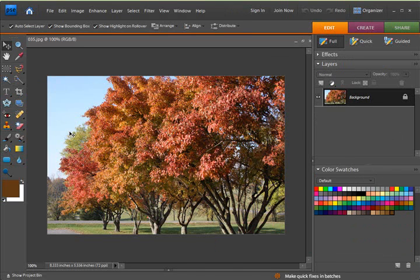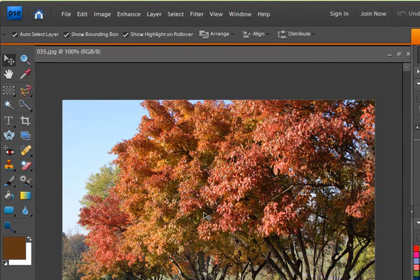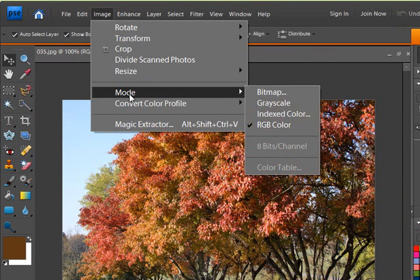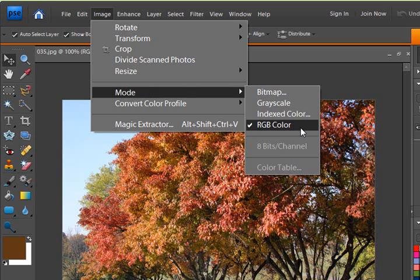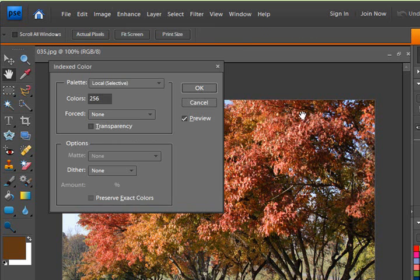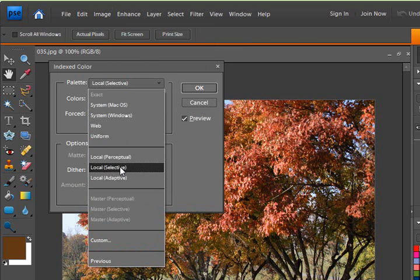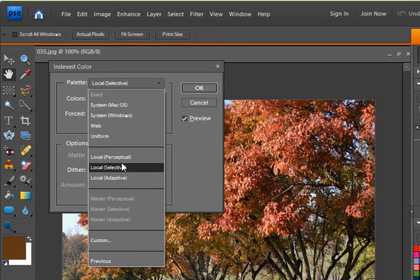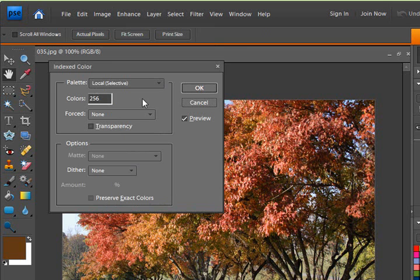Now let's go get these colors out of this photo. Go to the image drop-down menu, mode, and you'll see it should be set to RGB color mode. Well, we're going to index the colors. So click on that. And the first one should be probably local selective or local perceptual. So choose one of those.